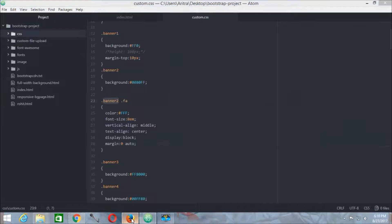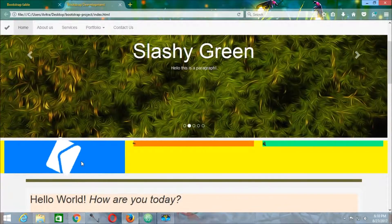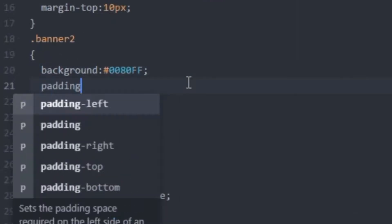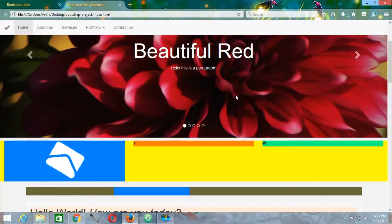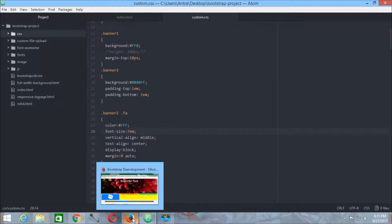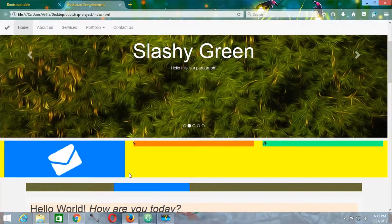Now we are ready to go. Press Ctrl+S, get back to your project and reload, and now we can see that this is practically working directly inside banner 2. We also provide a particular padding, reload, and you can see that it is working perfectly. If you want to make the icon a little bigger, just set the font-size to 7em. Press Ctrl+S, get back to your project and reload — now you can see it is working perfectly well.